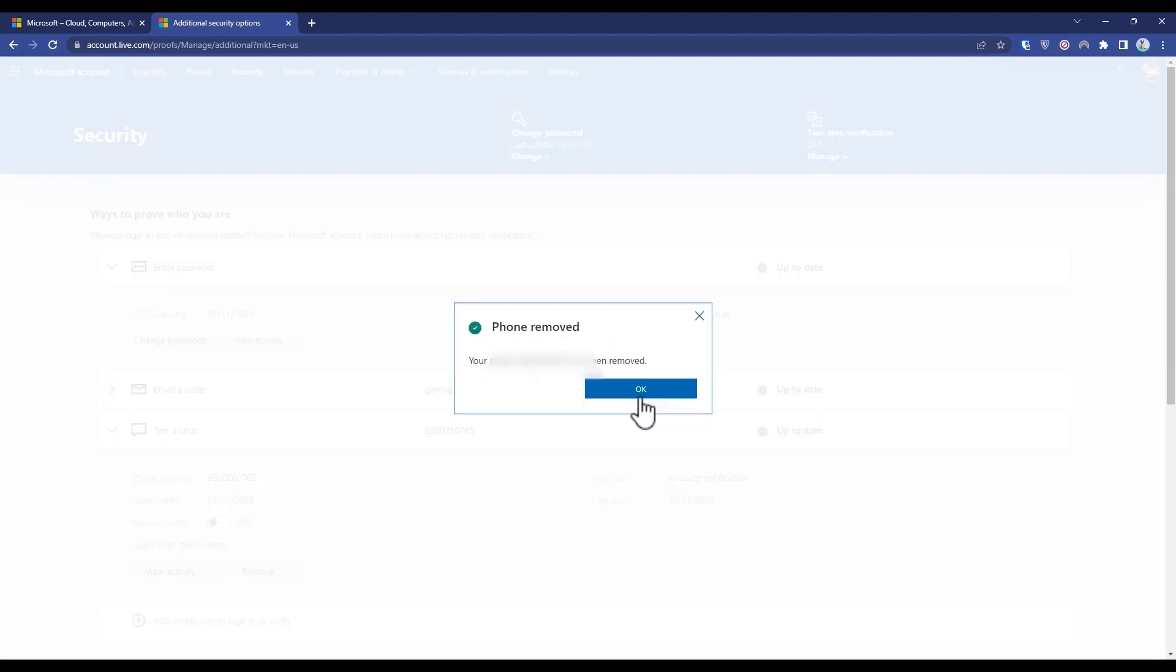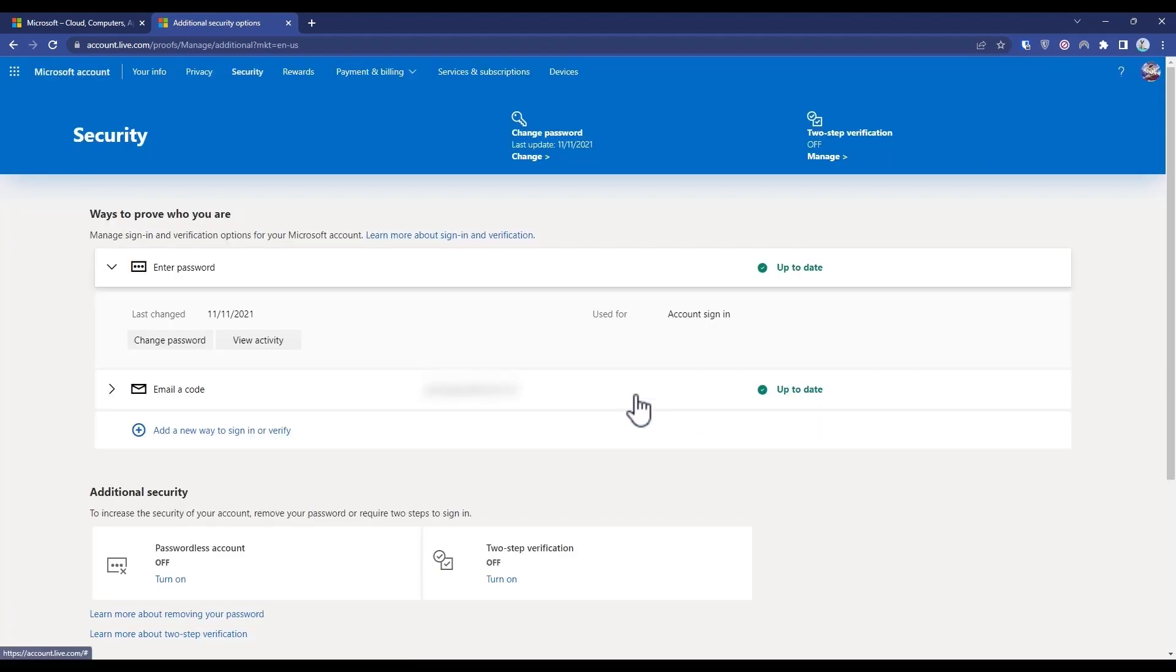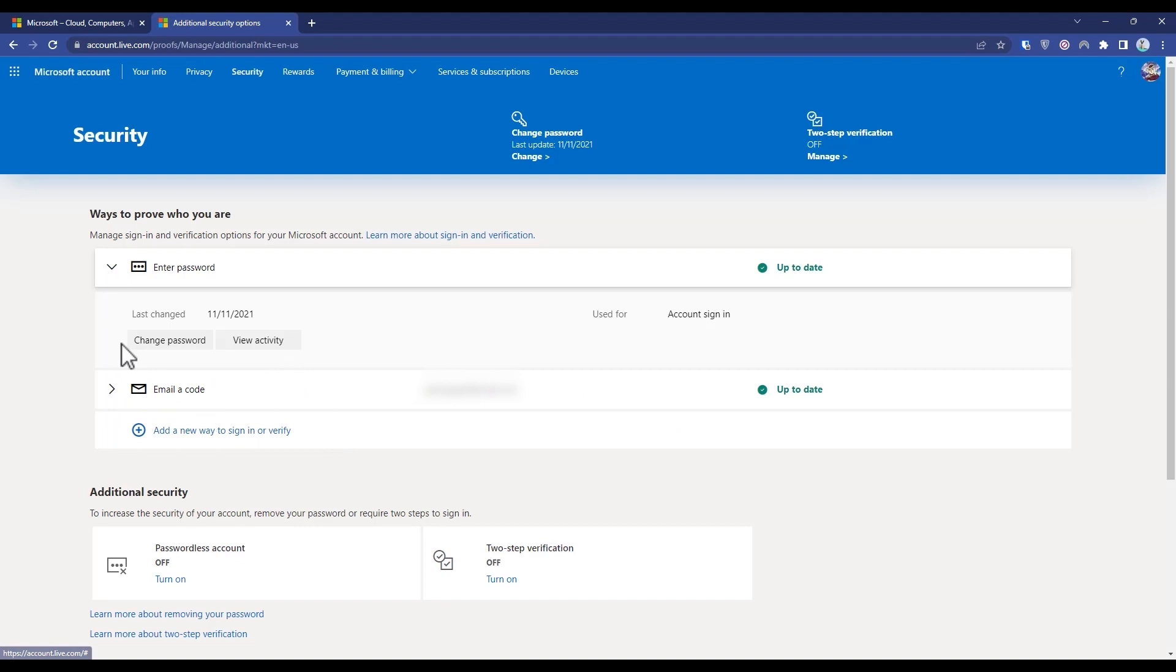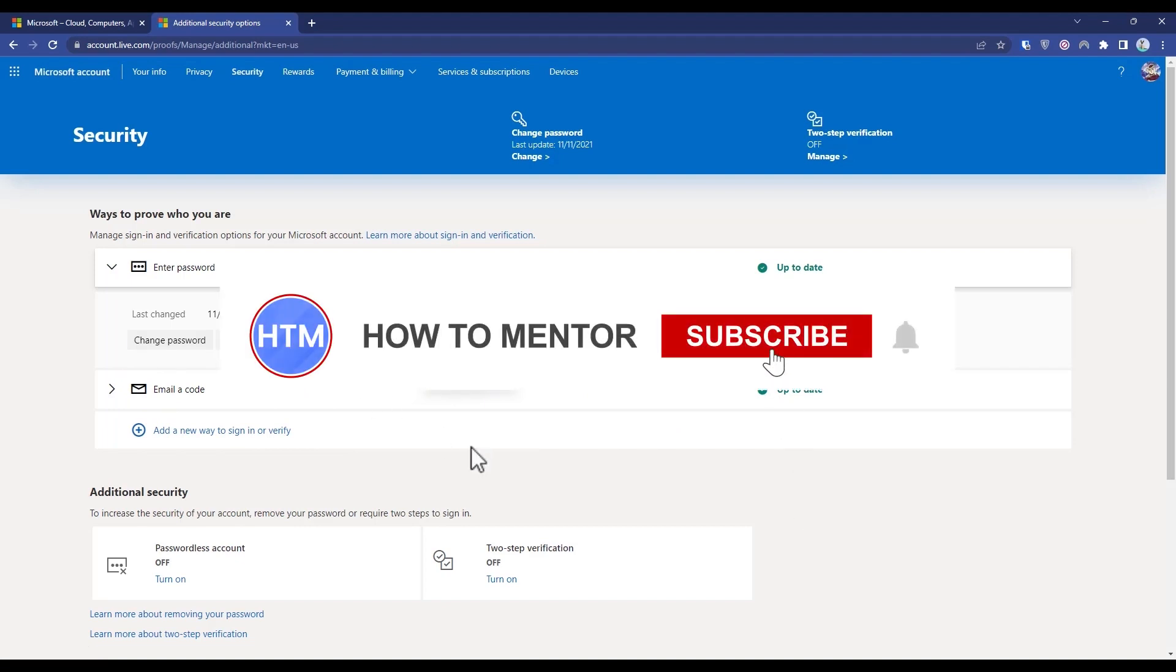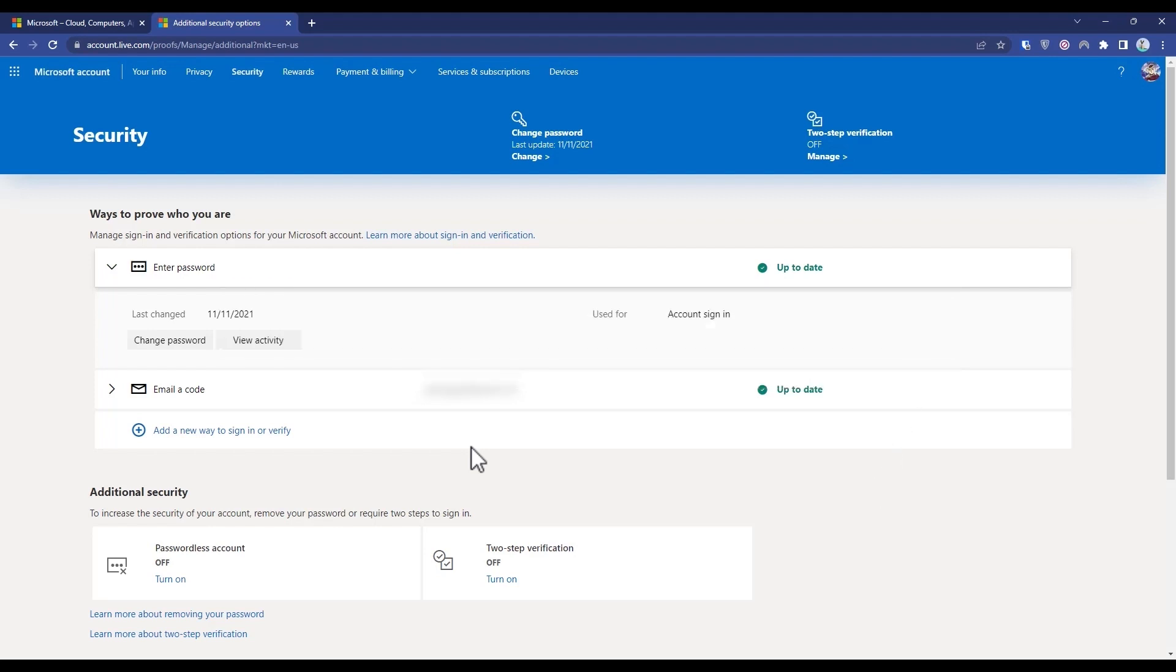And then you would have changed the number in your Microsoft account. So that's it, thank you for watching. Do like and subscribe to my channel and take care.